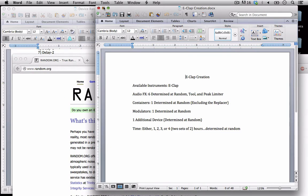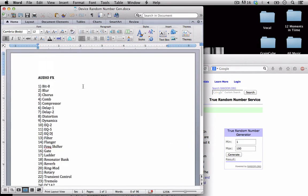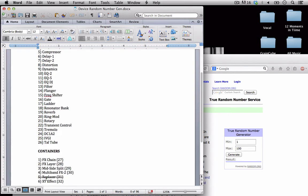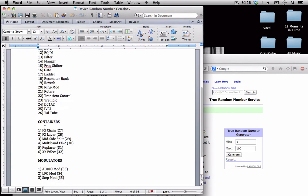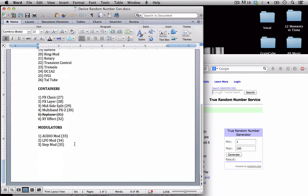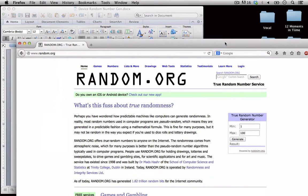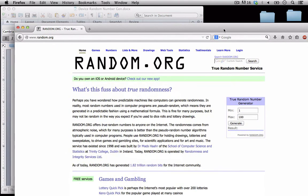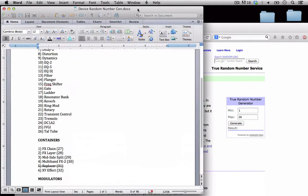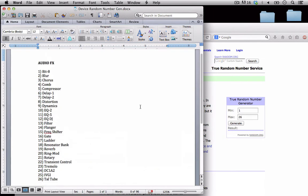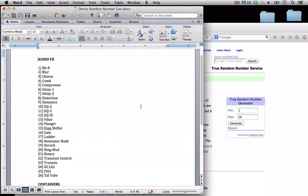I've created a document here and this document has all of our audio effects. So from one to 26 I've numbered those accordingly. We have our containers one to six. They also go up 27 to 32 for when we generate our one wildcard. And then I have my modulators here 33, 34, 35 or one to three. So I'm going to use this website here random.org. I have from one to 26 and I'm just going to go ahead and generate six of these and those are going to be the audio effects I have access to.